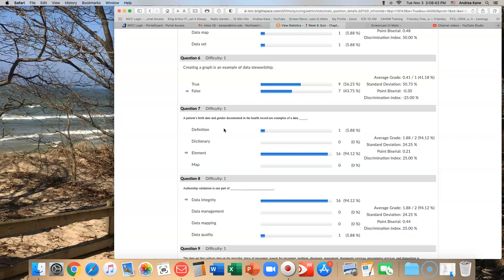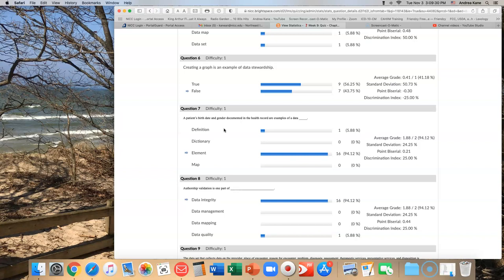I'm going to give you that. That was one that I had from the publisher and I personally disagree with. Anyone who got that wrong, I'm going to credit that point back to you because it technically does. If you look at data stewardship - collecting, viewing, storing, sharing, disclosing - it's not really the best answer because a graph is used for decision making or education. But technically it could fall under stewardship. For number six, I will credit that point back to you if you got it wrong.